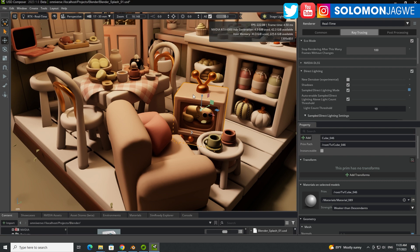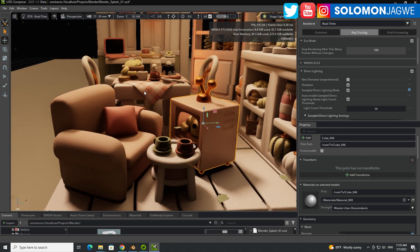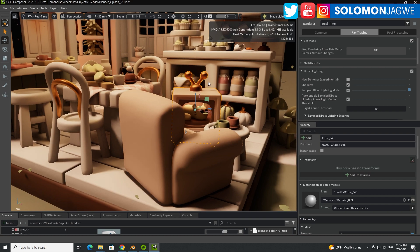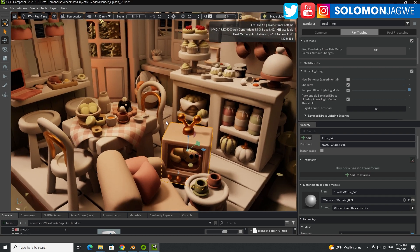Welcome back friends, this is Solomon Jagui. I'm back with another quick insight and today we're going to be looking at this scene right here.